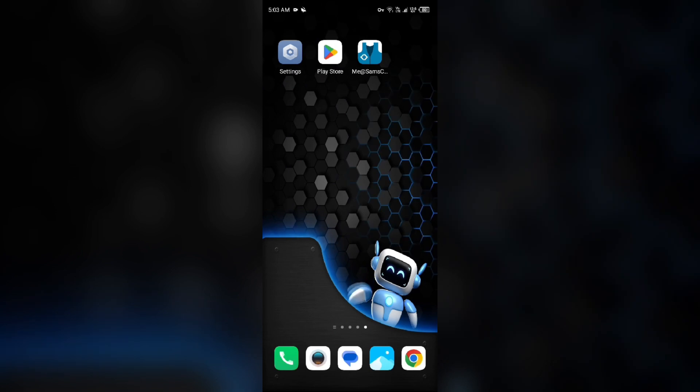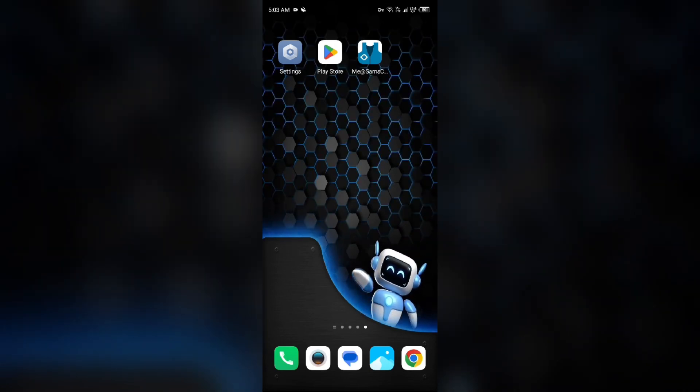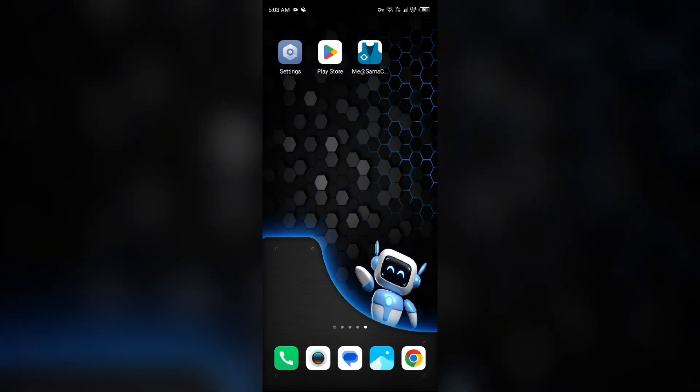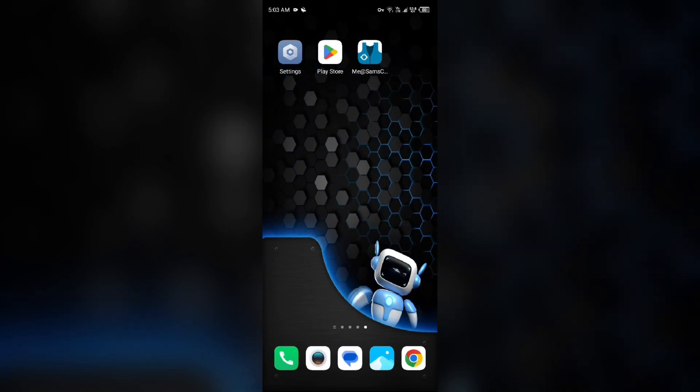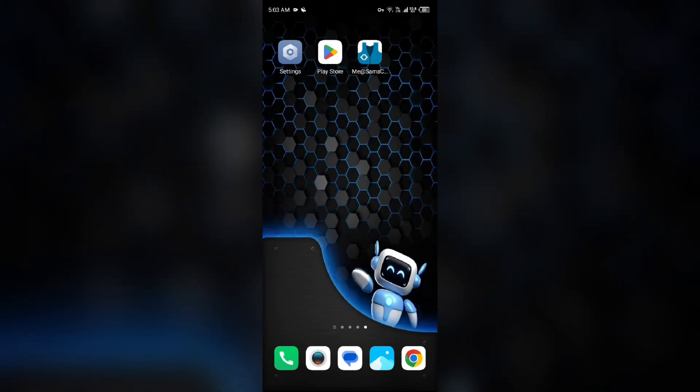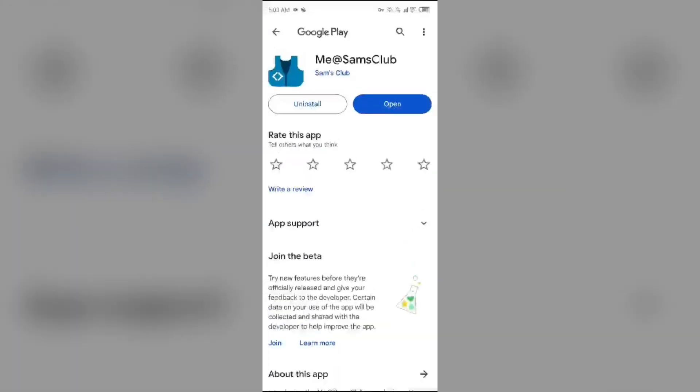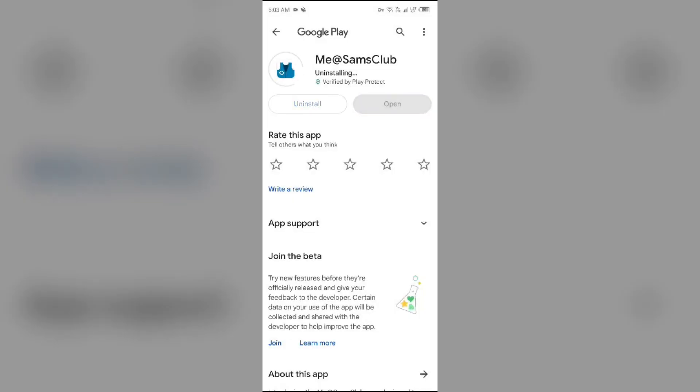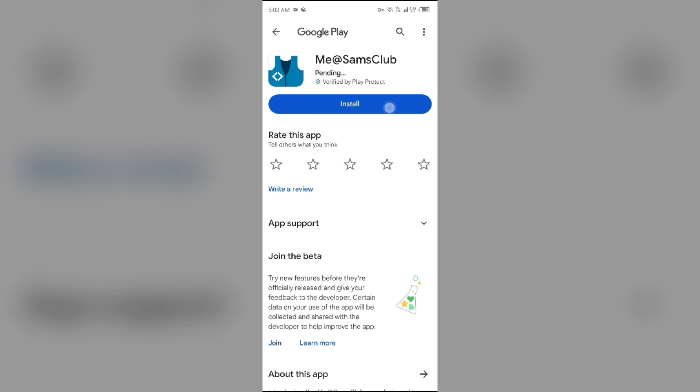Fifth solution: uninstall and reinstall the Me@SamsClub app. If the problem persists, uninstall the app by going to Play Store, searching for the app, and selecting Uninstall. Once uninstalled, reinstall the app by clicking on the Install button.